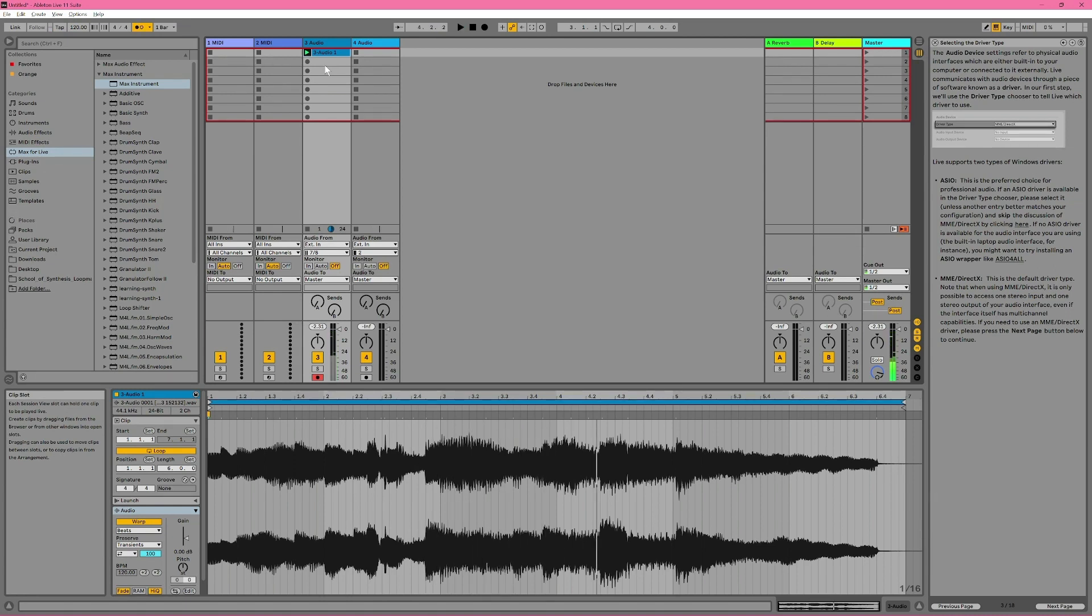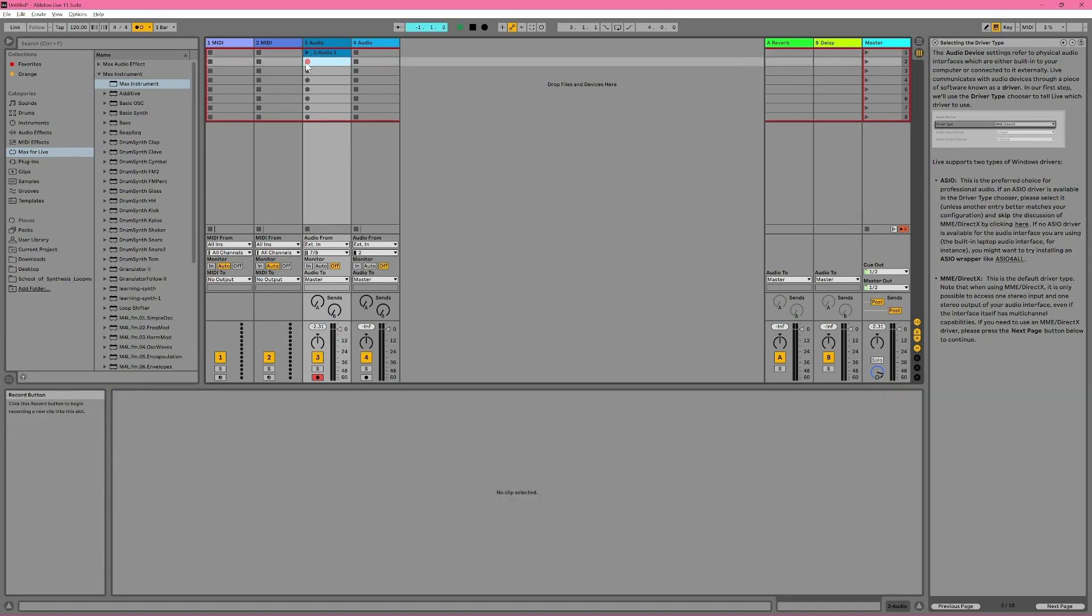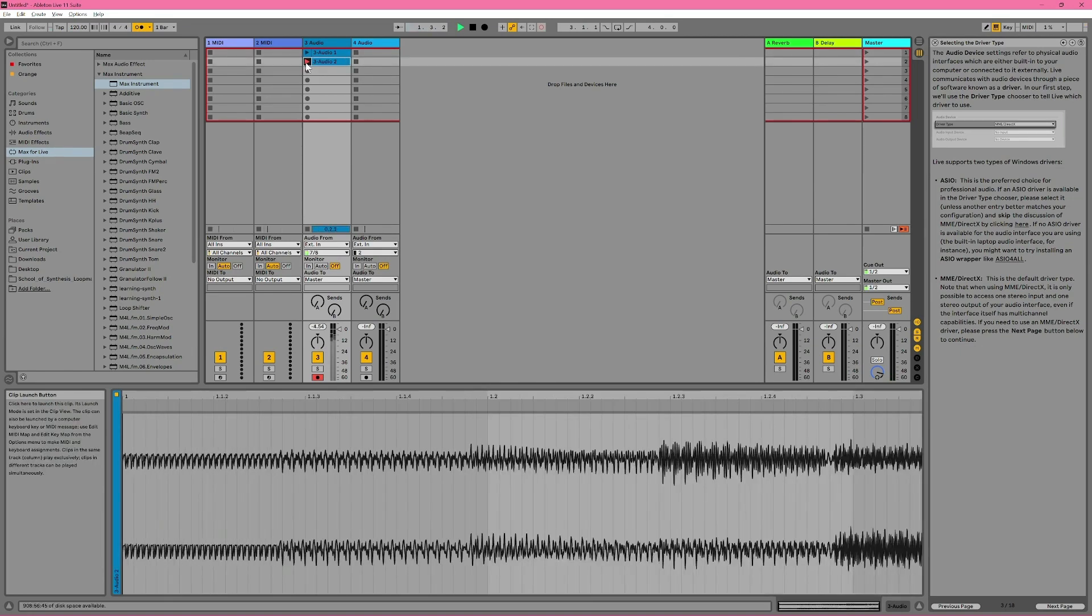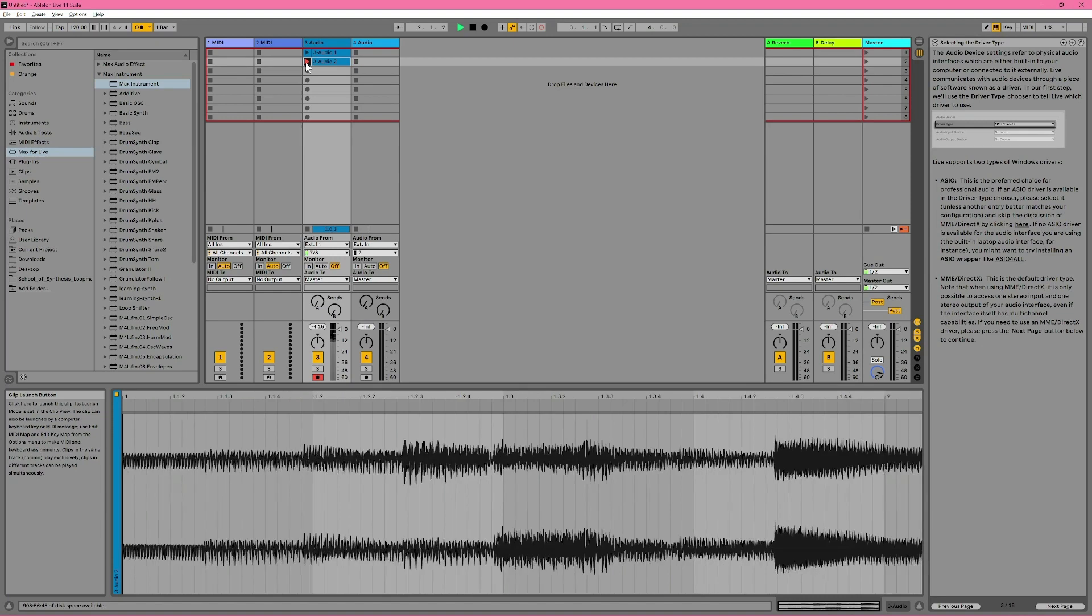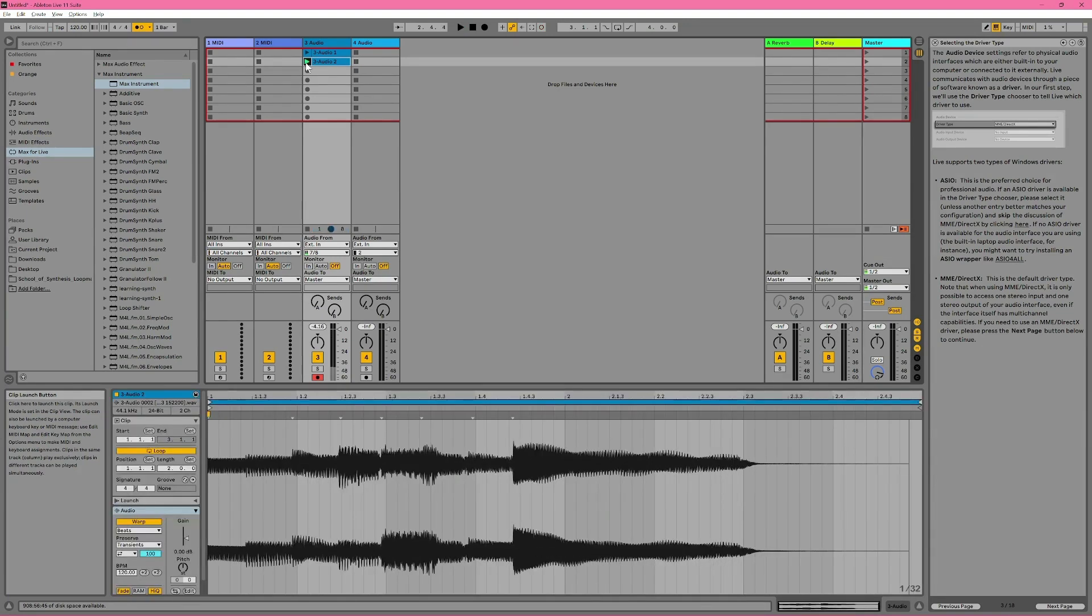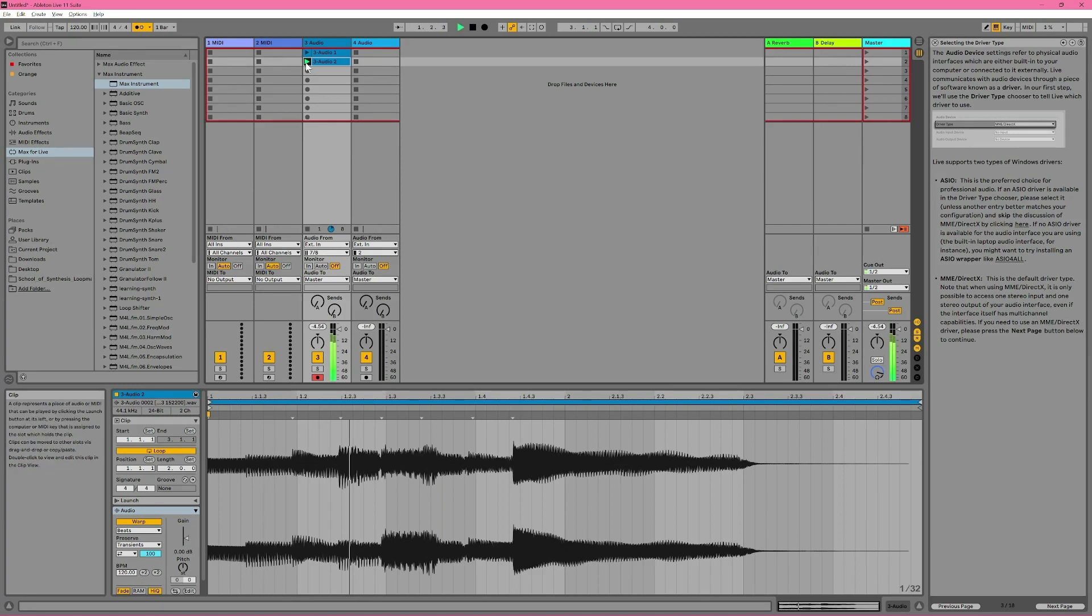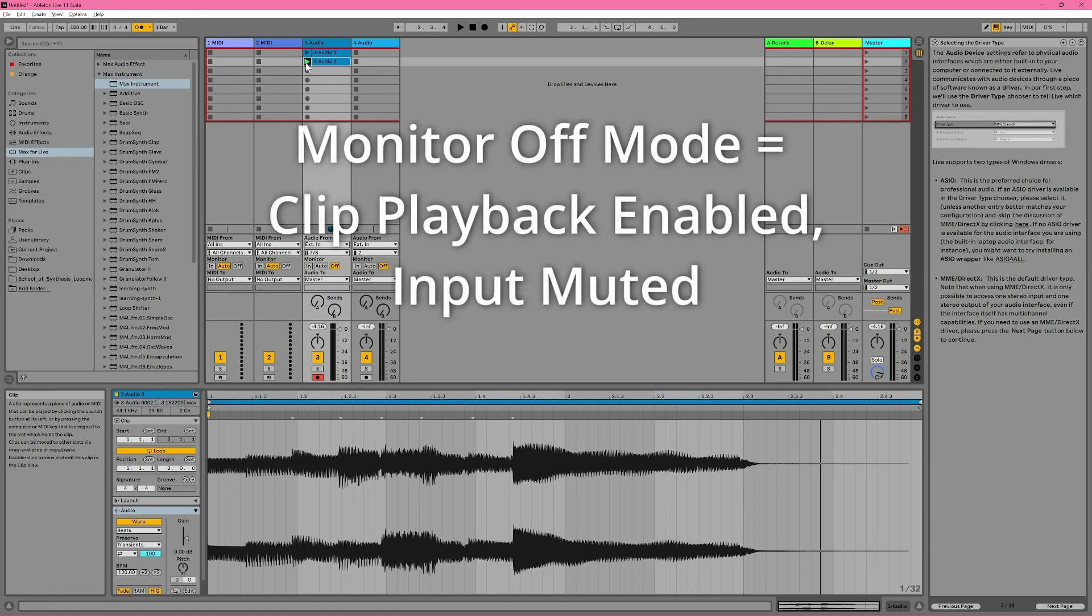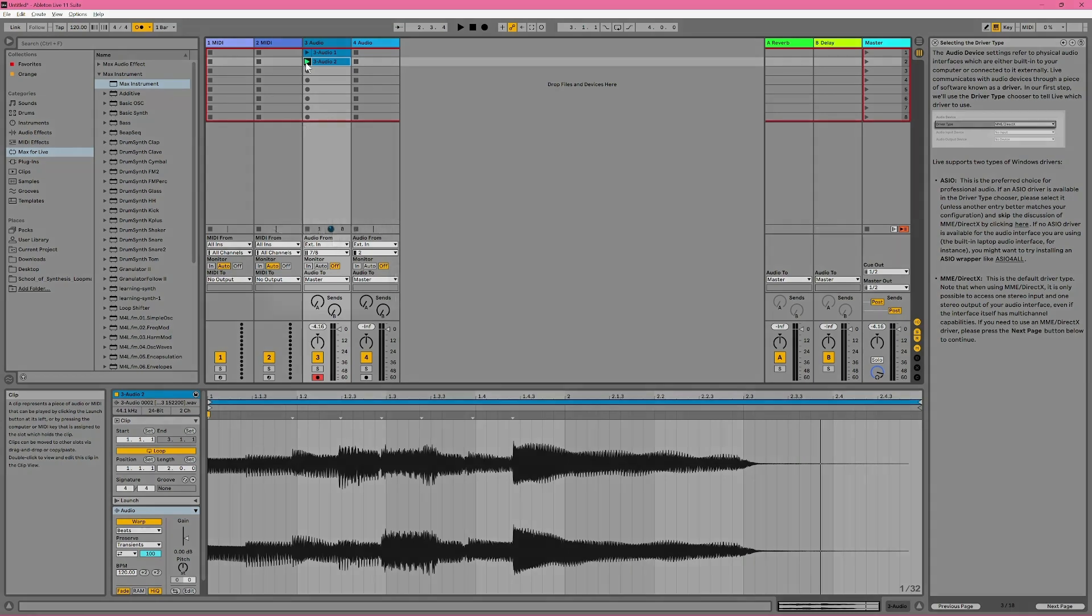But I can't hear anything I'm playing, even if I press record. So I couldn't hear what I was playing then, but it still got recorded. So monitor off mode is great if you want to be able to hear clips playing back, but definitely don't want to hear what's being played into a track.